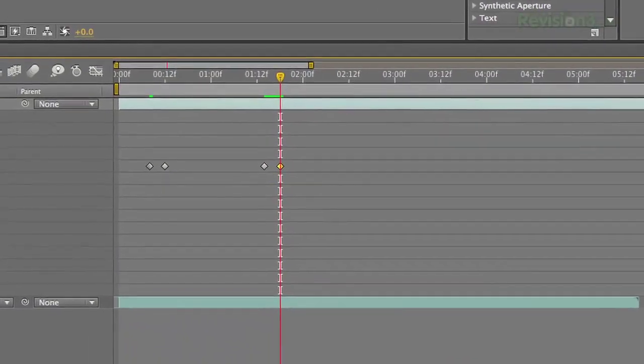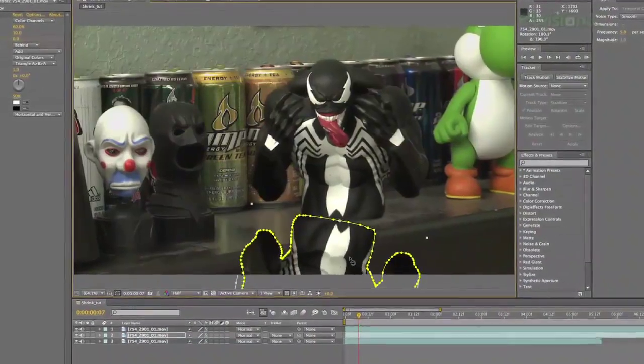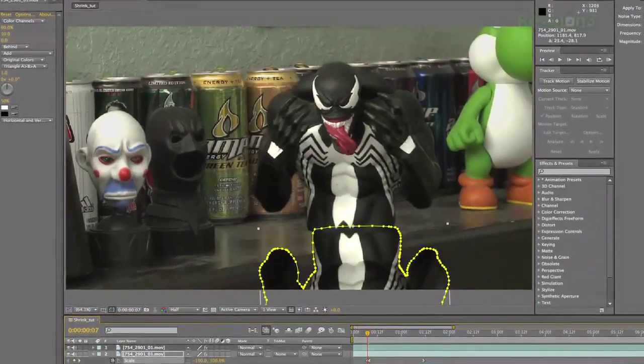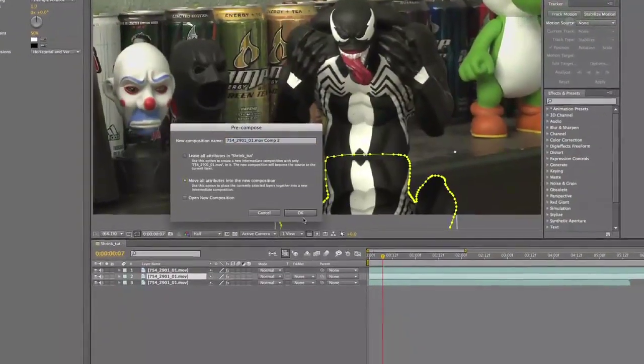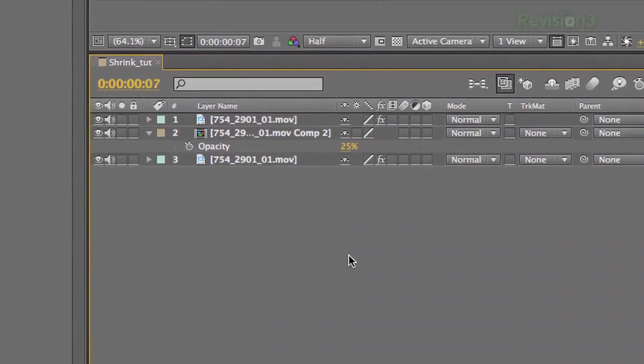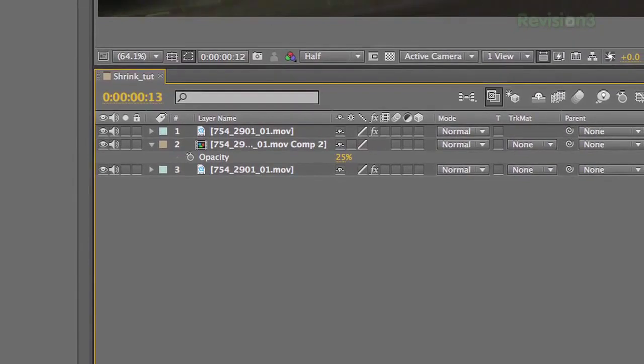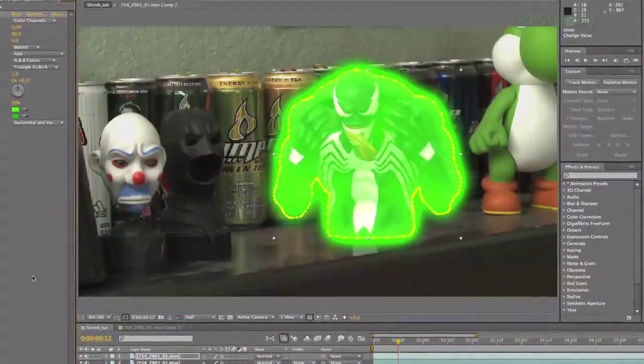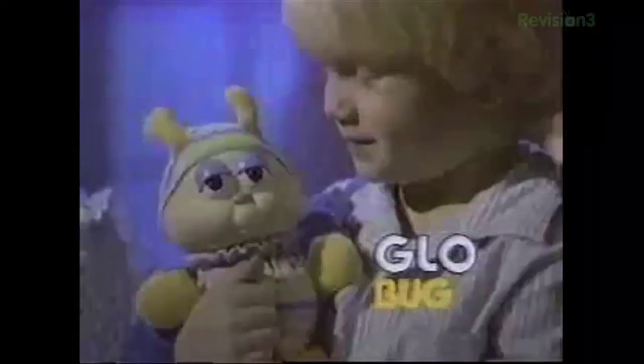To create the reflection, duplicate the main toy layer, then rotate it and flip it, and put it below the main toy layer. Pre-comp the reflection layer, mask around the areas that the reflection shouldn't show, and drop the opacity to about 25. For the final layer, once again duplicate the main toy layer, delete the glow we added before, and add a new one. Finally, make sure motion blur is turned on for your comp and that all your layers are set up for motion blur as well.